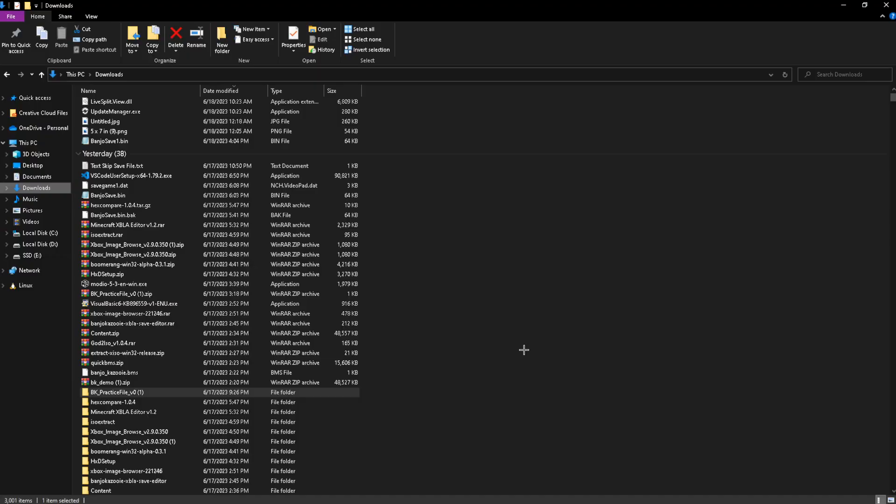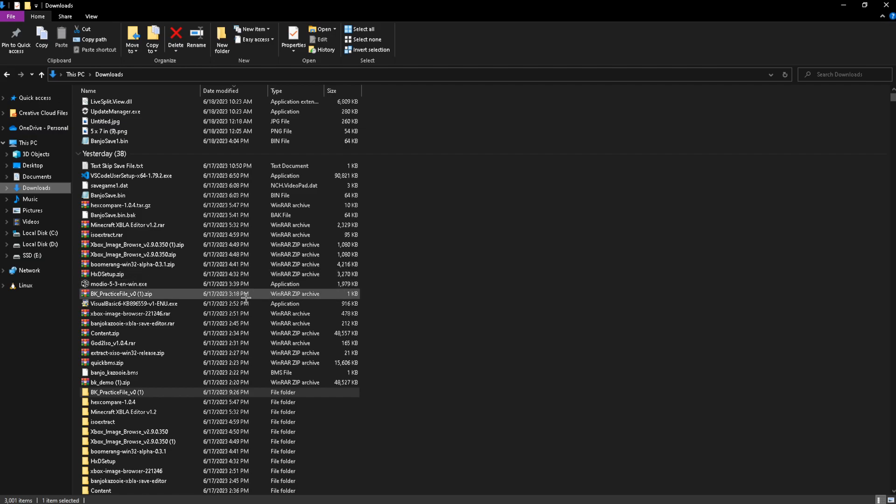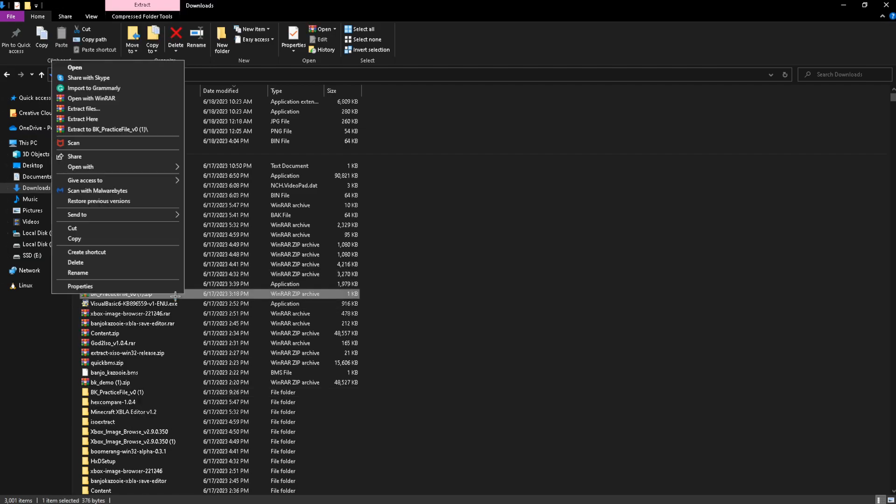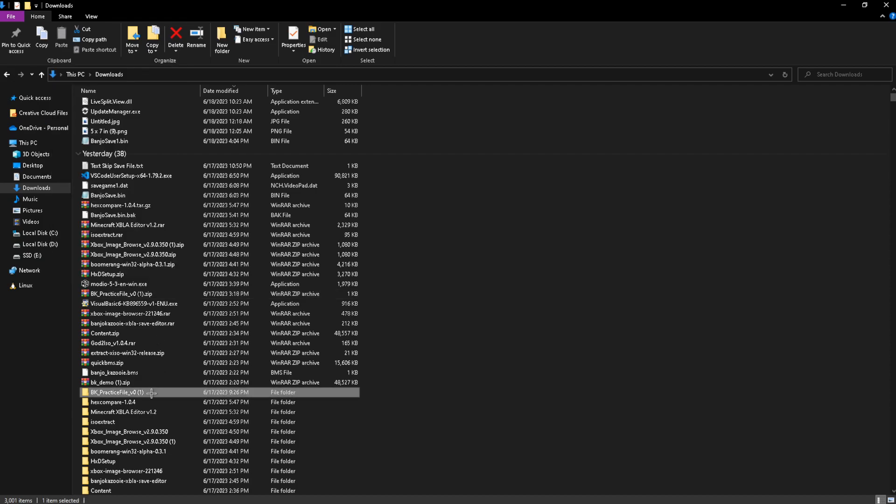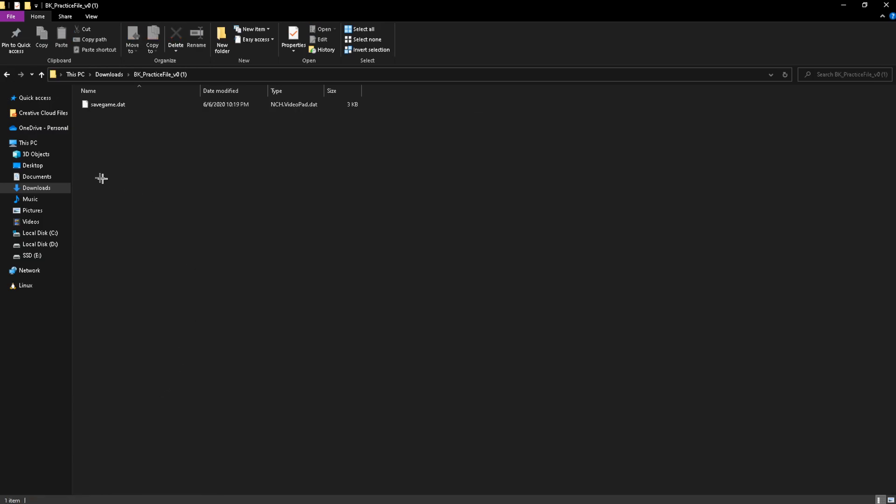All right, now we're back on PC here. What you're going to want to do is download Modio and the practice file linked in the description. Once you download the practice file, you're going to want to just right-click on it. It's going to be a zip file. And then you're just going to want to press Extract to BK Practice File. And then just open it and make sure you can see SaveGame.dat.